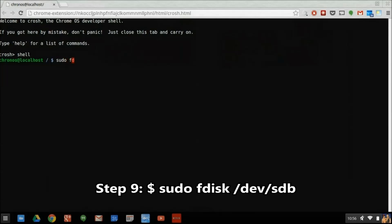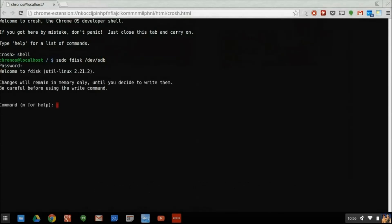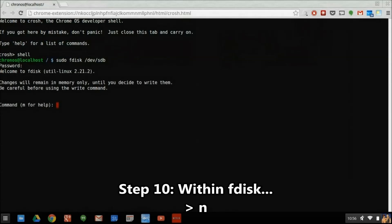Now we're going to use fdisk to create a partition on our SD card. In this context, DEV stands for device, and SDB stands for storage device B, or the second storage device on the Chromebook, the first being the internal SSD.